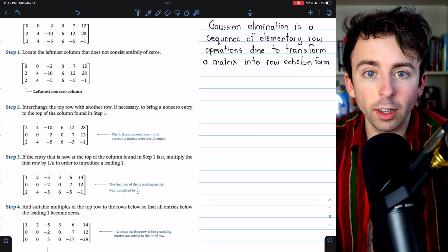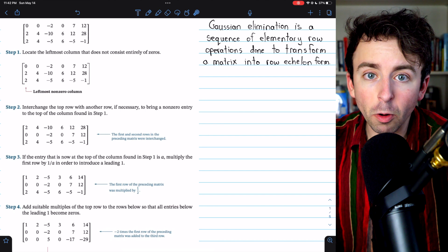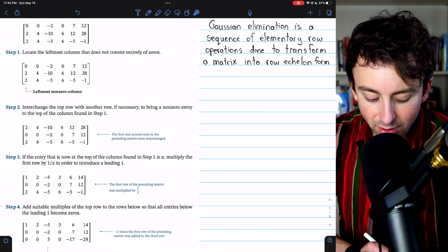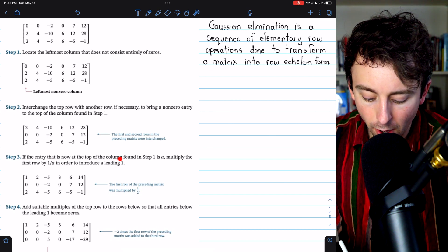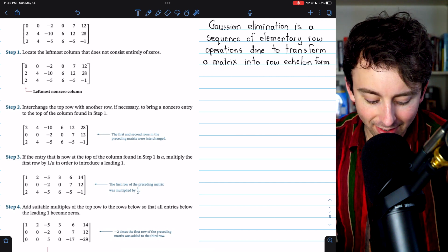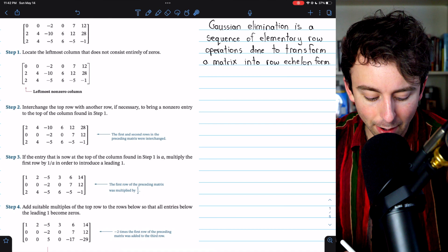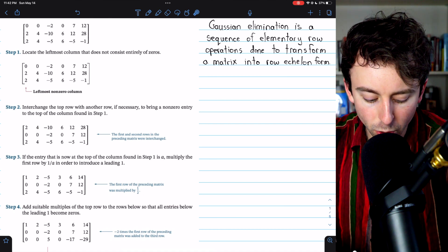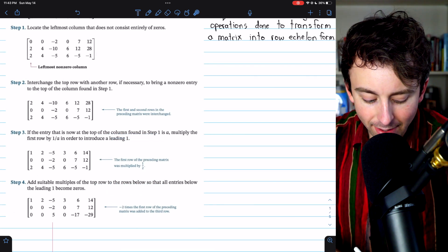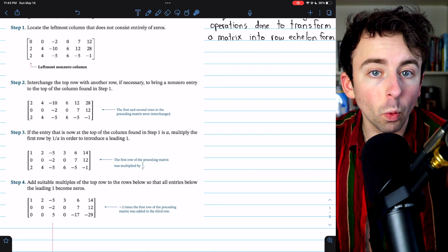The goal of Gaussian elimination is to transform a matrix into row echelon form, which means we want all zero rows at the bottom, leading entries of one, and zeros below all those leading entries. So now that we have a non-zero leading entry, we want it to be one. Step three: if the entry at the top is a, we multiply the first row by one over a to introduce a leading one. This entry is two, so we multiply by one half — the two becomes a one, the four becomes a two, negative ten becomes negative five, and so on. Importantly, this leading entry is now a one.